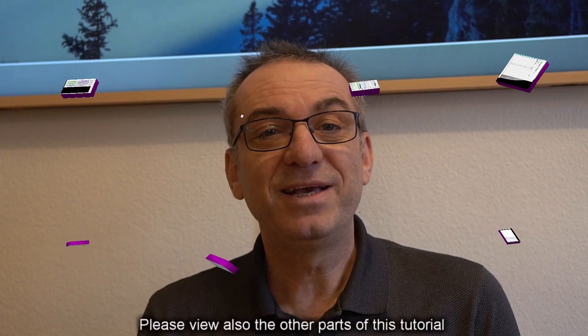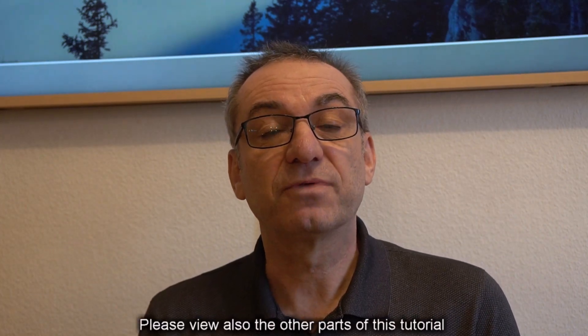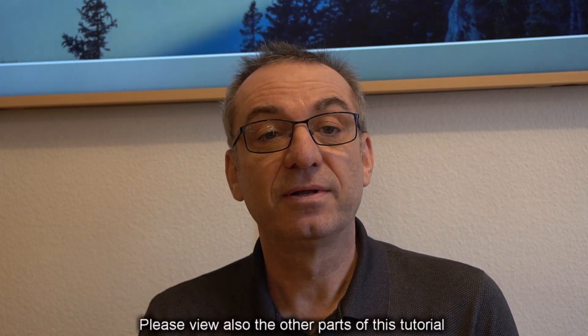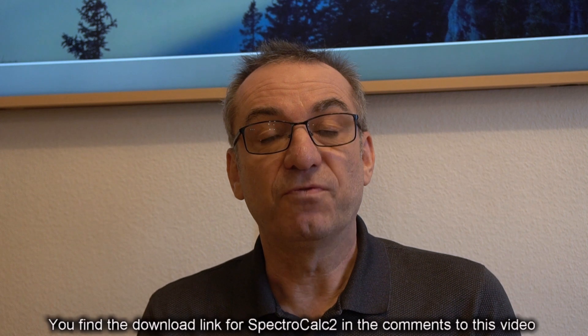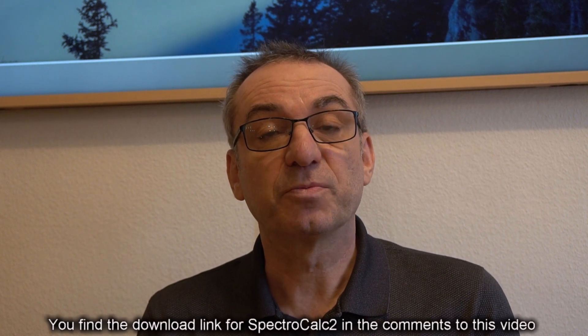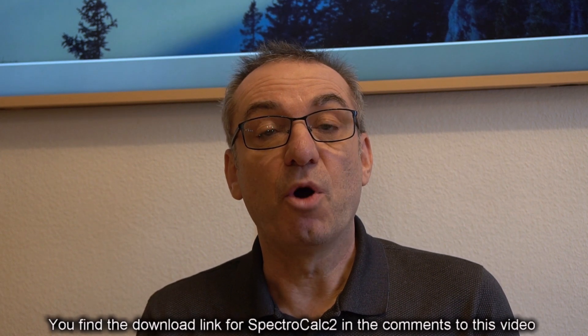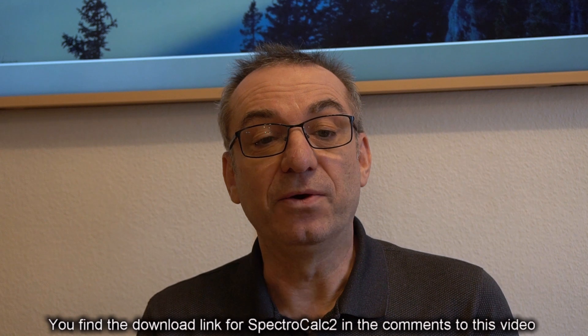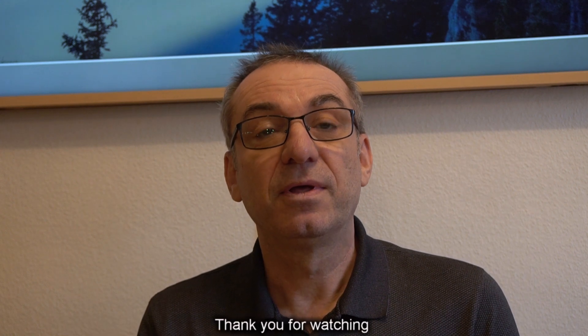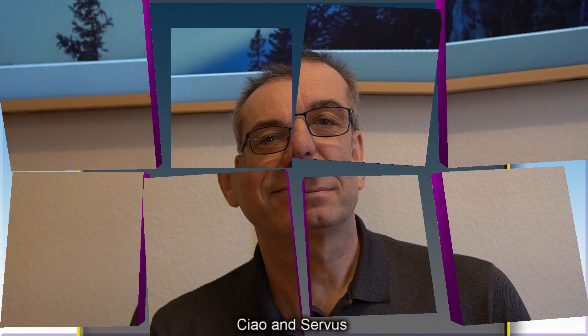Please view also the other parts of this tutorial. You find the download link for SpectraCalc 2 in the comments to this video. Thank you for watching. Ciao and servus.